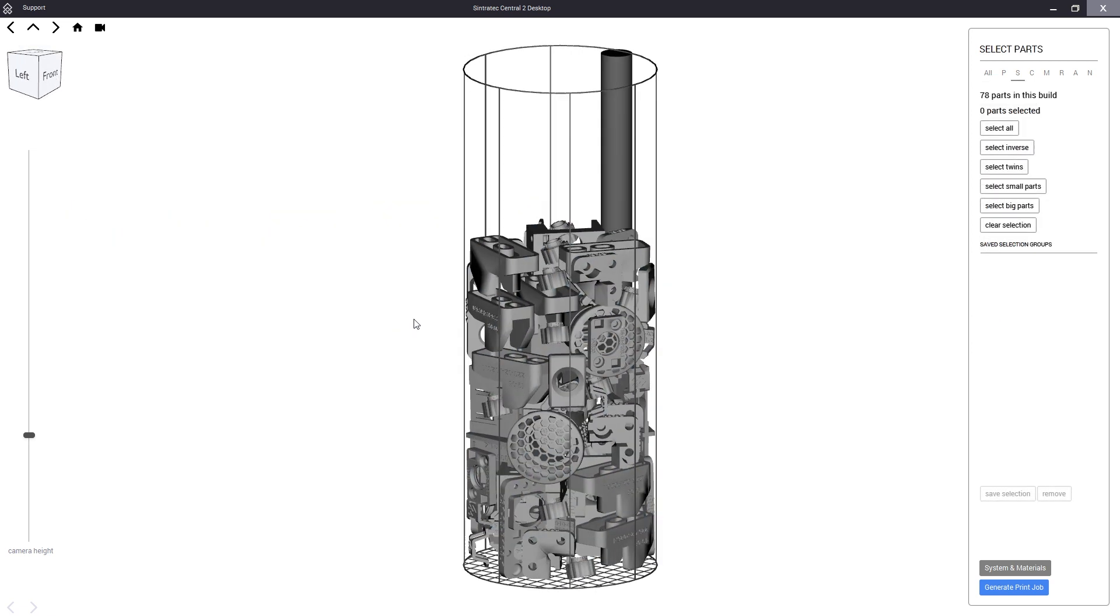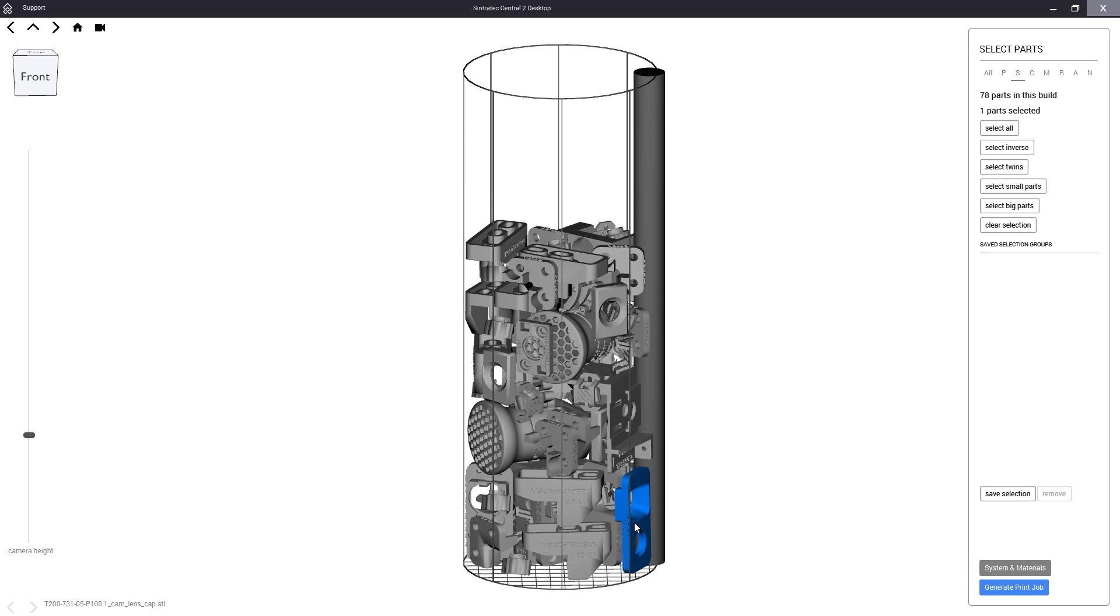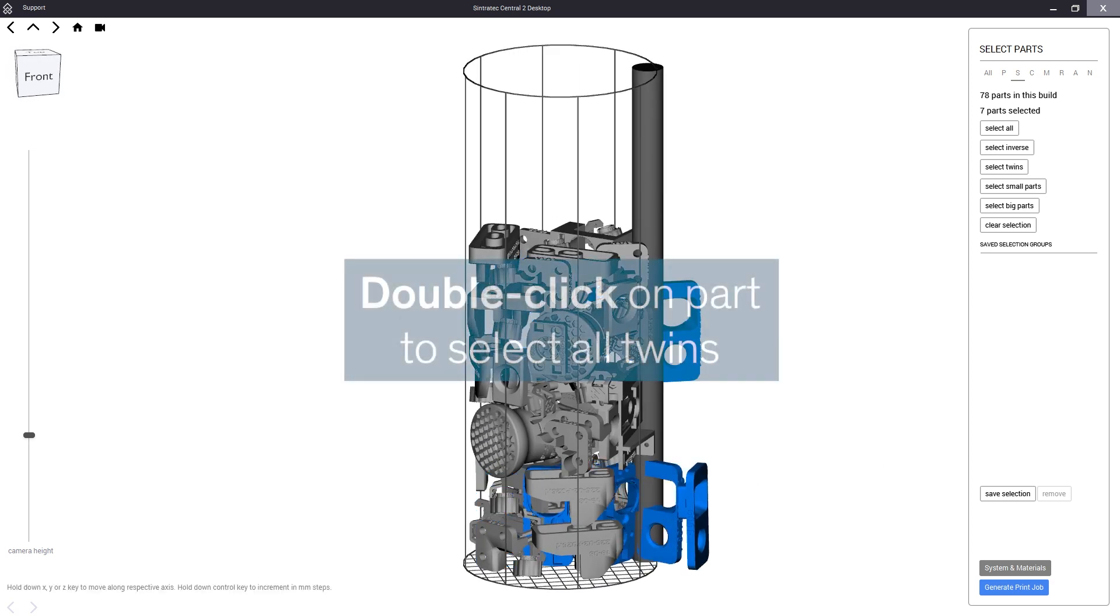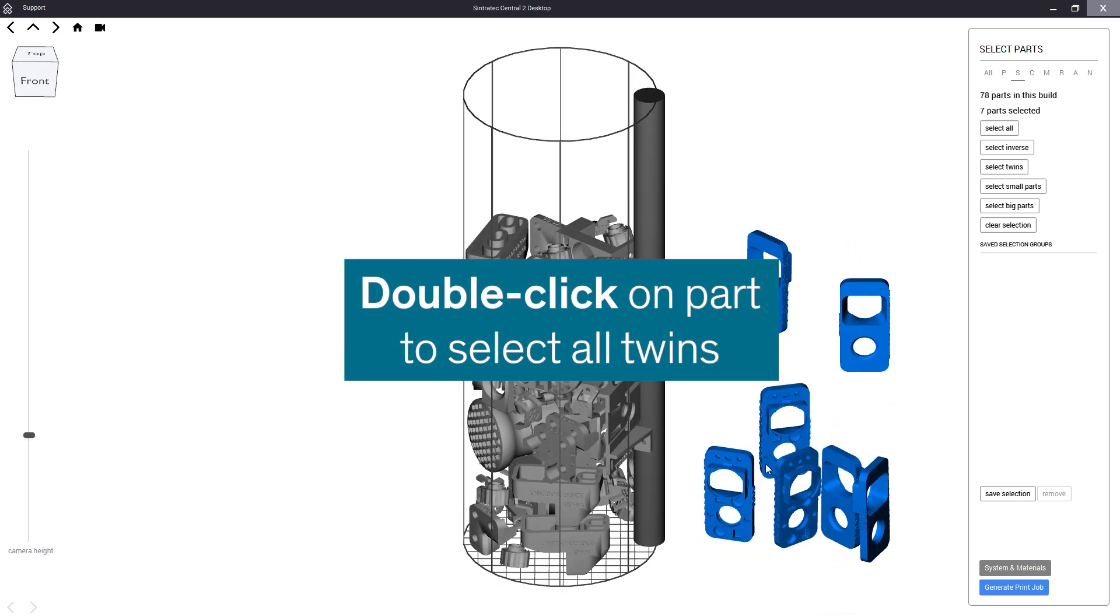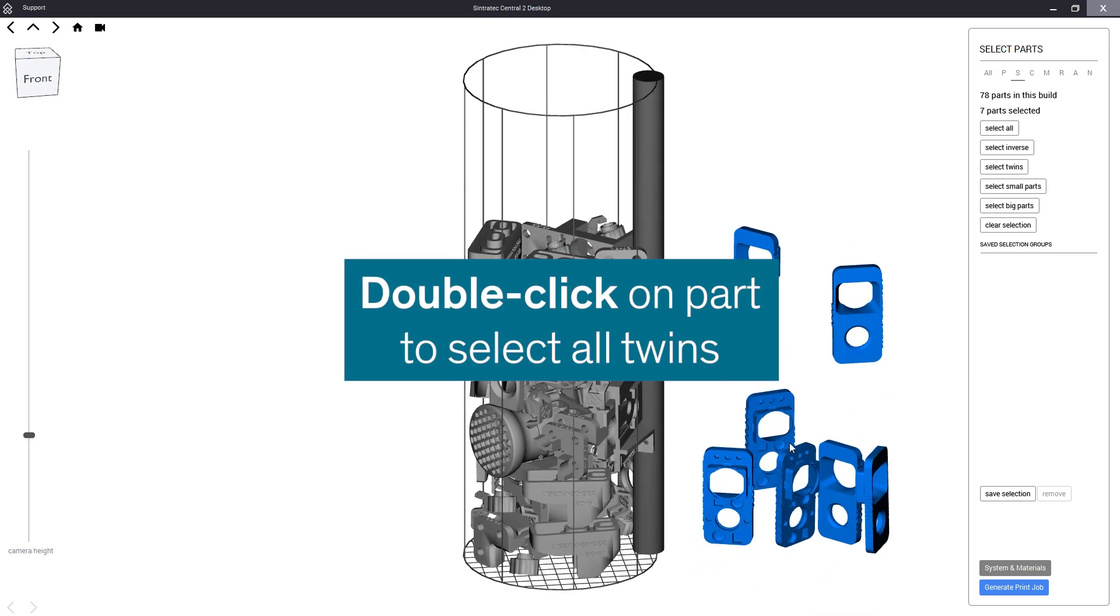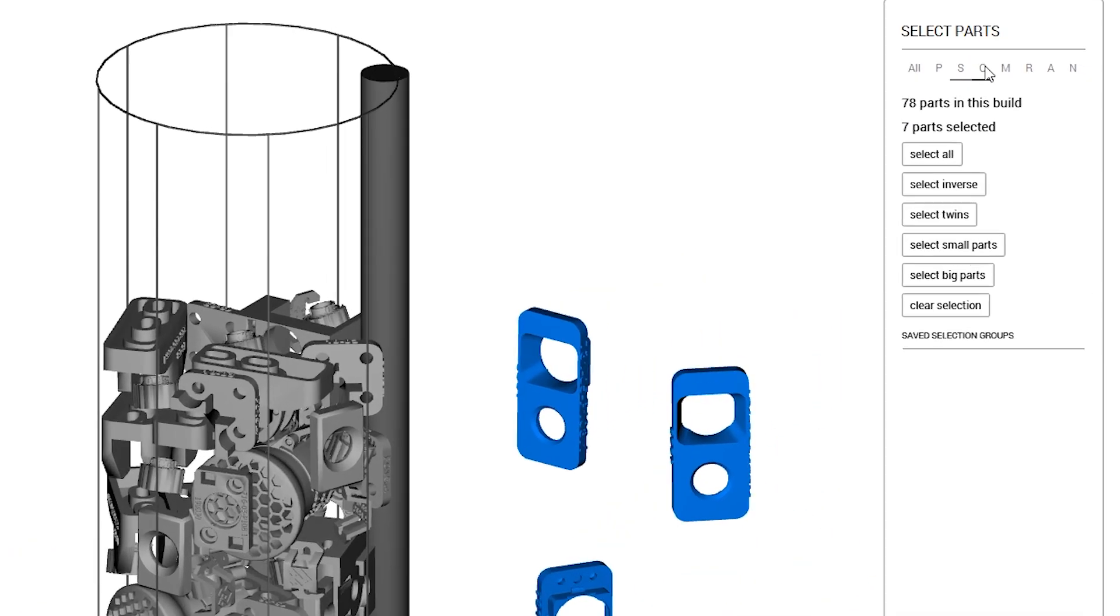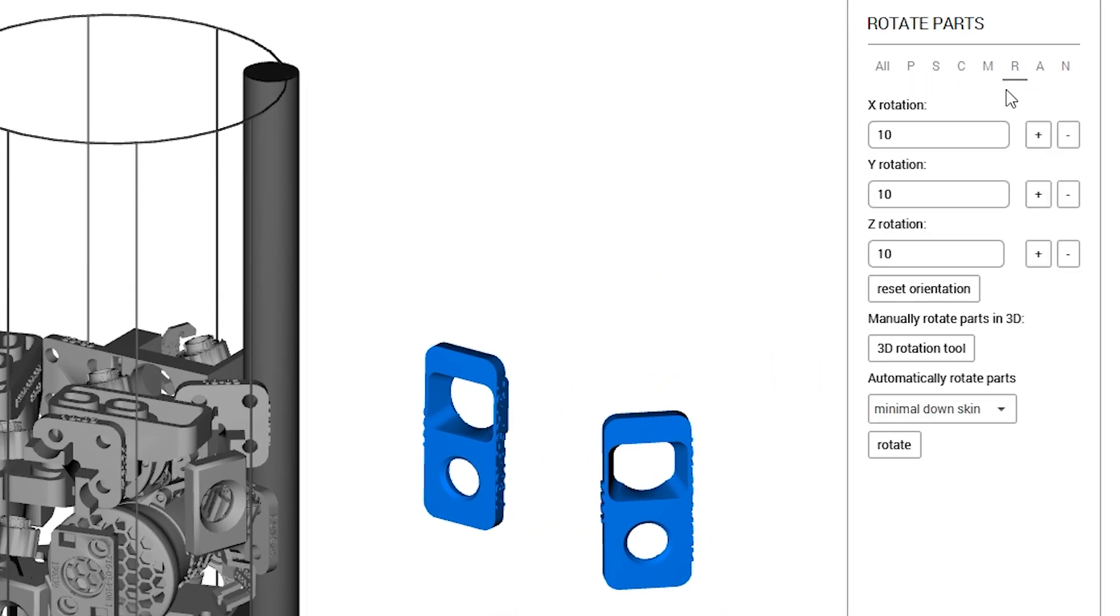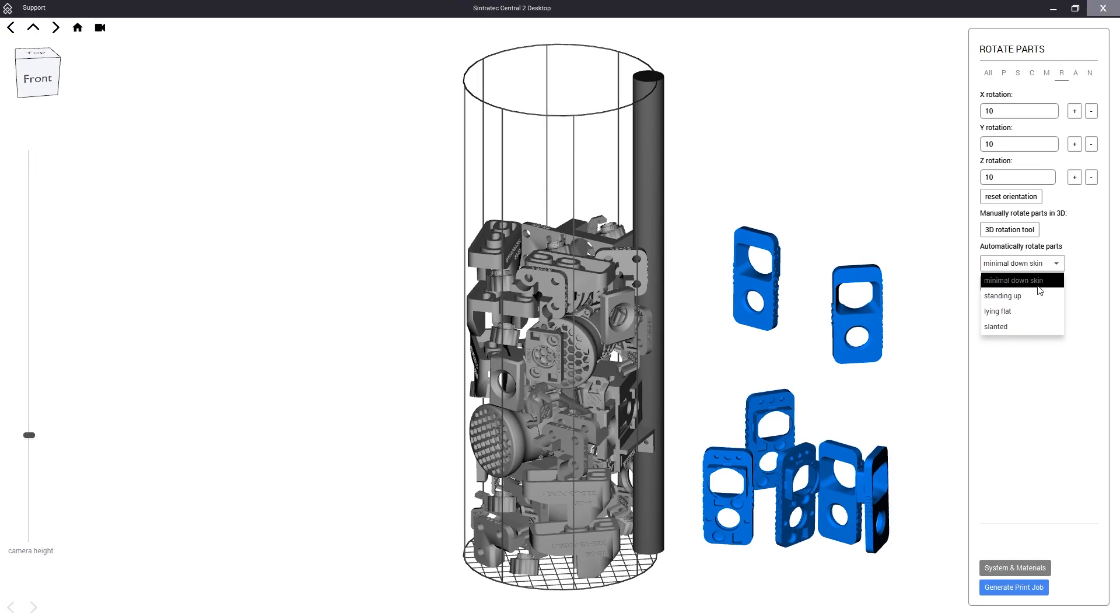We will now show you a third nesting mode. Let's say we want to use a different orientation for every type of part. By double clicking on a component we can simply select all its twins. Then in the rotation menu we can now find the same presets as in the nester. We will choose the minimal down skin option for these lens cap parts.